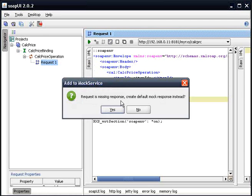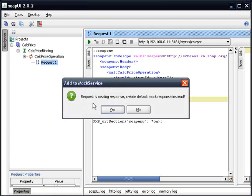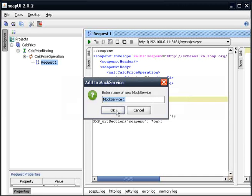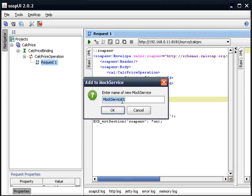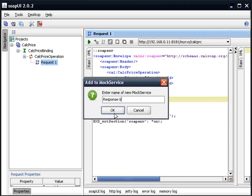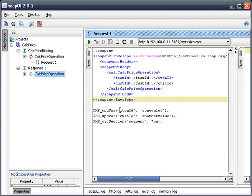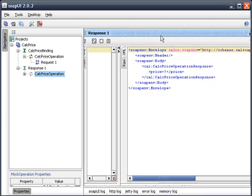And it's going to ask you, oh, it looks like you're missing your response. We go ahead and select Yes. And we can call this Response 1. And do we want to open the editor?